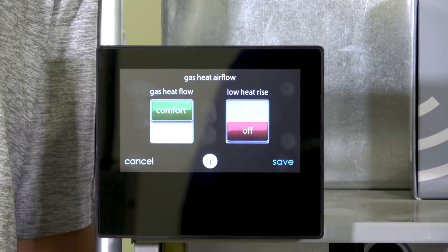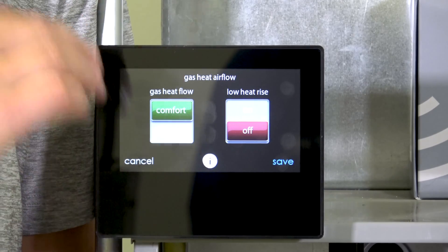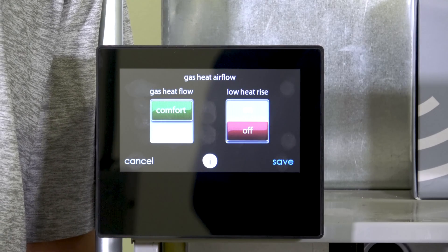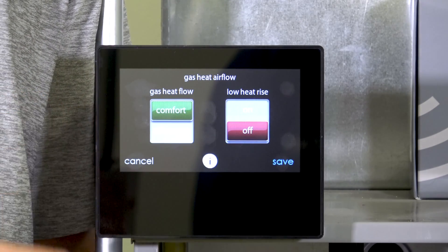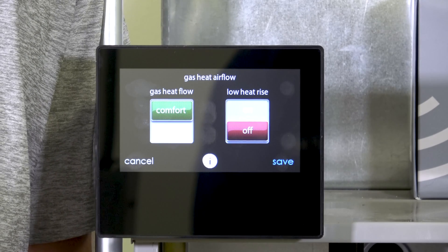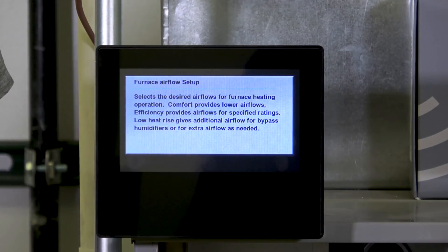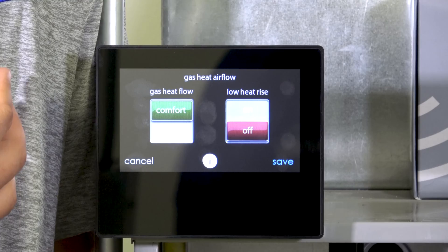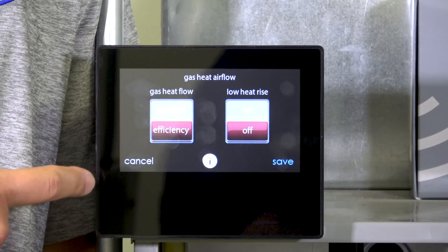Gas heat airflow — I'll admit I do not like this screen. It's very frustrating. If I don't have enough airflow on my project to get air to the furthest duct runs, I can tell the furnace to run at higher airflow in heating mode. I can choose Comfort or Efficiency. I'd personally prefer it say Low or High, but it says Comfort and Efficiency — I forget what it means every time. Pressing the Info button shows that Comfort provides lower airflow, but since green means more to me, it's counterintuitive — it's actually the opposite.